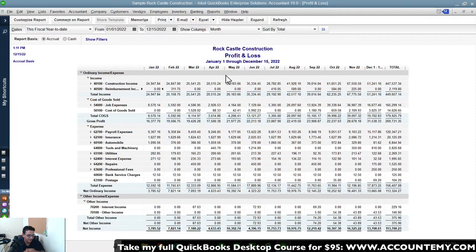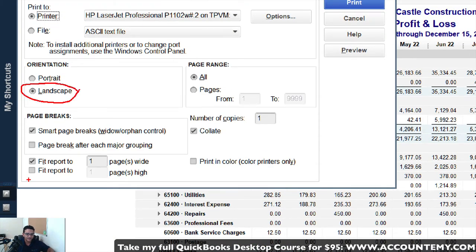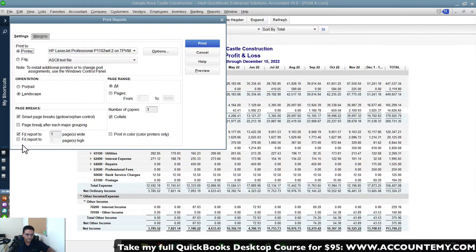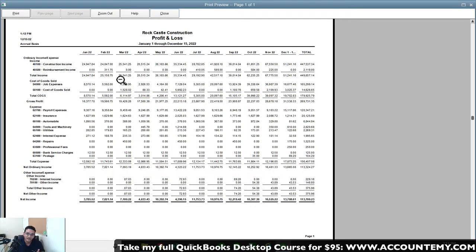Press Ctrl+P to go to the print screen. Leave it in landscape, fit both to one page wide and one page high, then click Preview. Now you have a functional one-page report with all 12 months that you can sit down and review with a business owner, manager, or CEO — though you have traded away sub-account detail for the compact format.